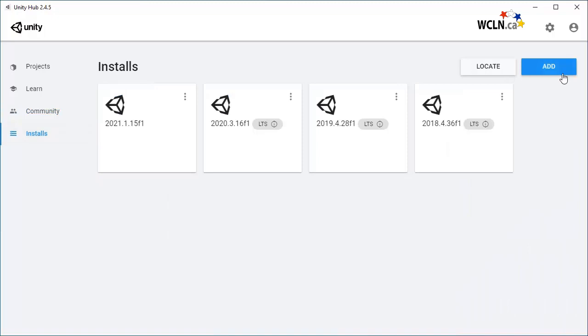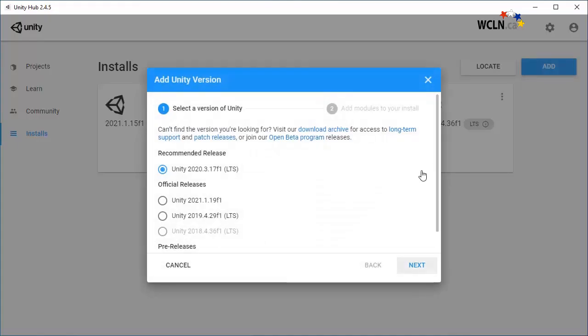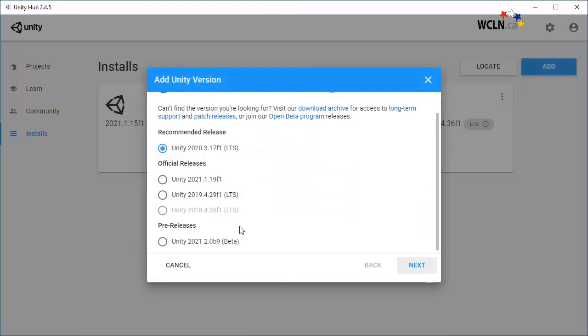If you want to add an installed version, click Add, then choose a recommended, official, or pre-release version. It is best to add an LTS install that stands for Long Term Support.